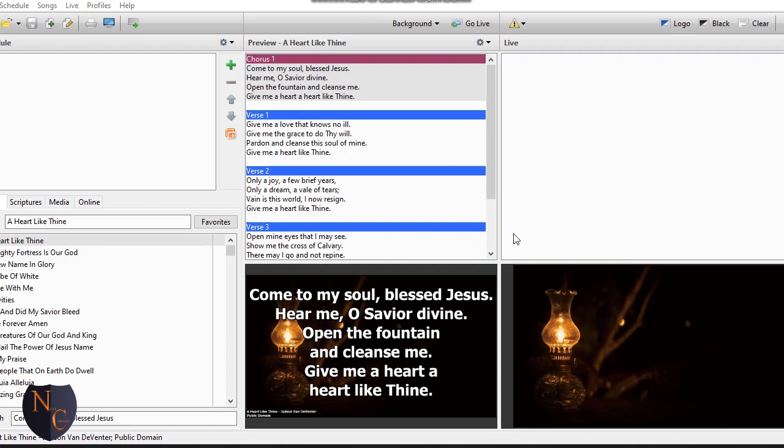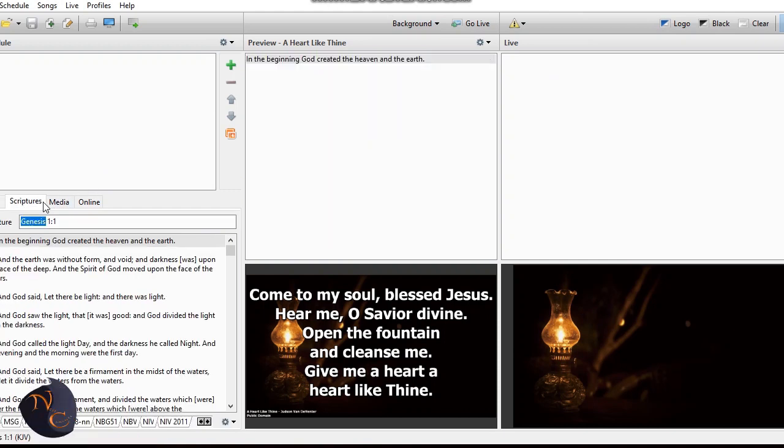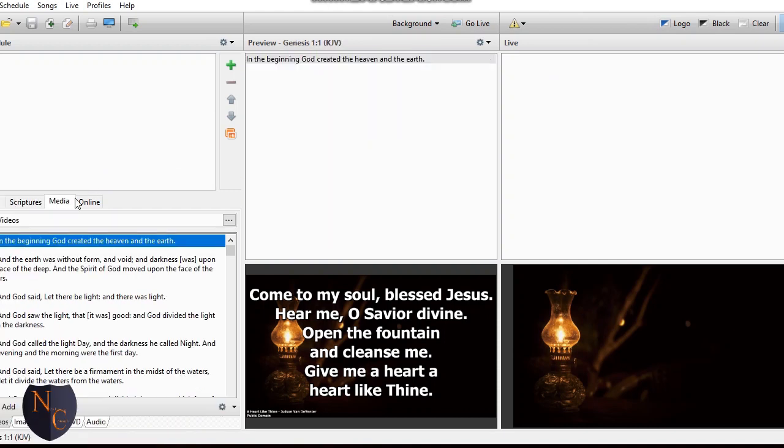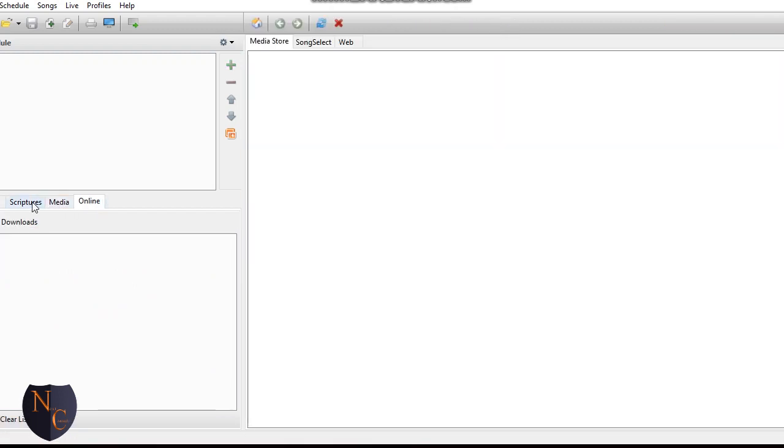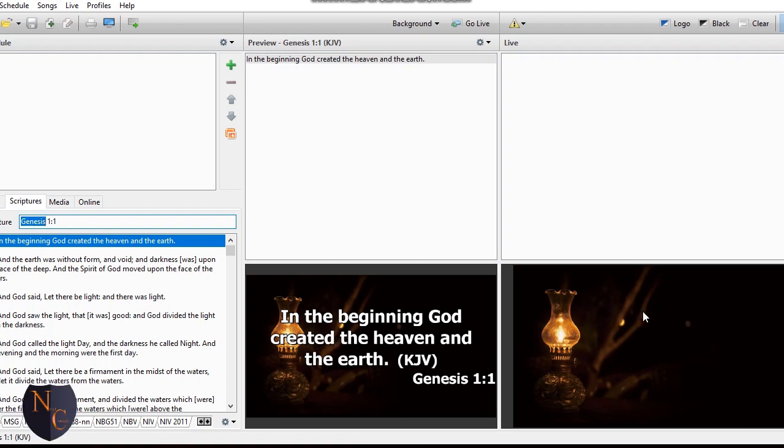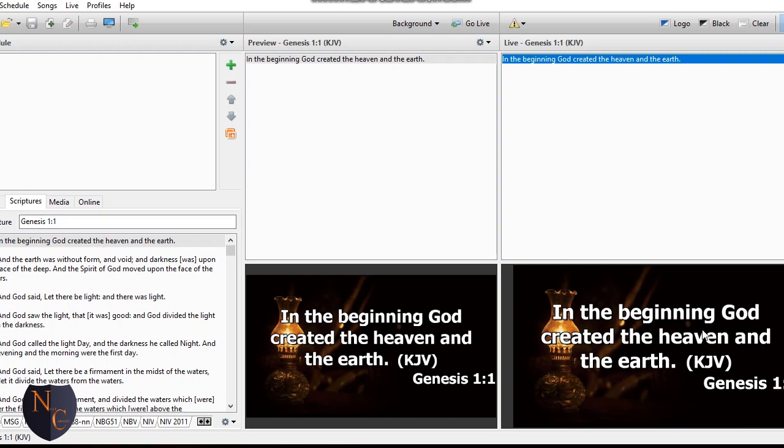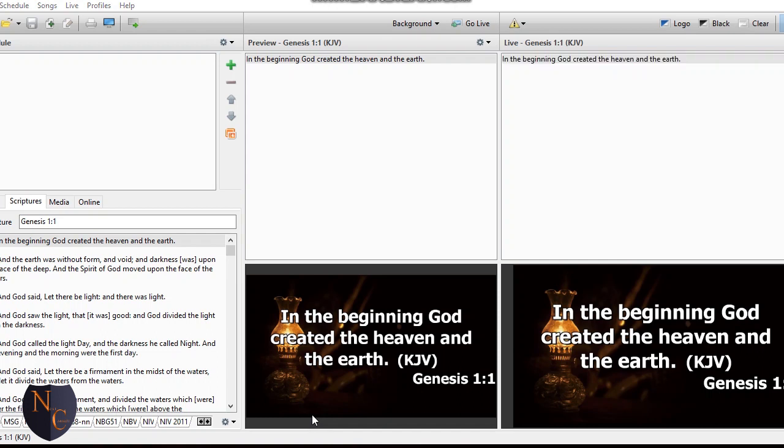If you haven't installed EasyWorship, the setup is available online - you can equally download it. So this is the song session, scripture, the media, the online session where you can download other things. So this is the scripture session. Let's take it - this is my preview, this is the outside view. Let me type scripture, let me type Enter again for us to show outside, so meaning it's previewing.